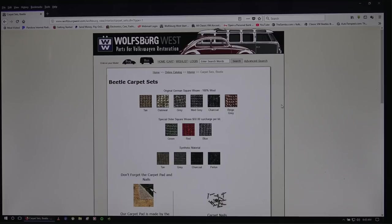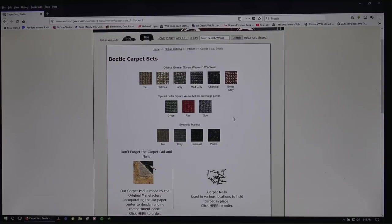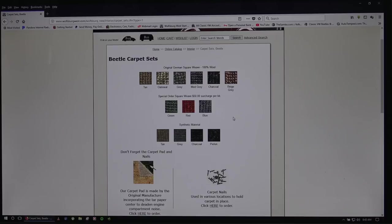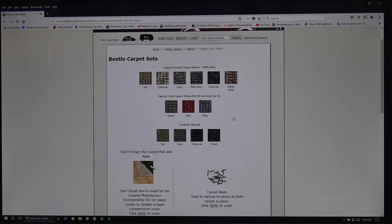And then the synthetic materials below that and that stuff, if you don't have the money to get the German square weave, the synthetic material of tan, gray, charcoal, and perlon, are really good second options because you're going to basically be paying half. But the great thing about it is that Wolfsburg West will still cut it. The kit still comes in and looks very professional. So if you don't want to spend 600 bucks, five, 600 dollars on a carpet kit, you know, you go with the synthetic.